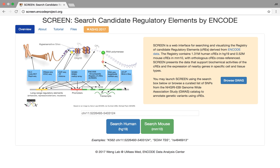This is where we're trying to integrate all the candidate regulatory elements, all of the information we have about these from other ENCODE datasets, as well as some other external resources. To combine them all into one place, kind of a one-stop shopping. This is the home screen.